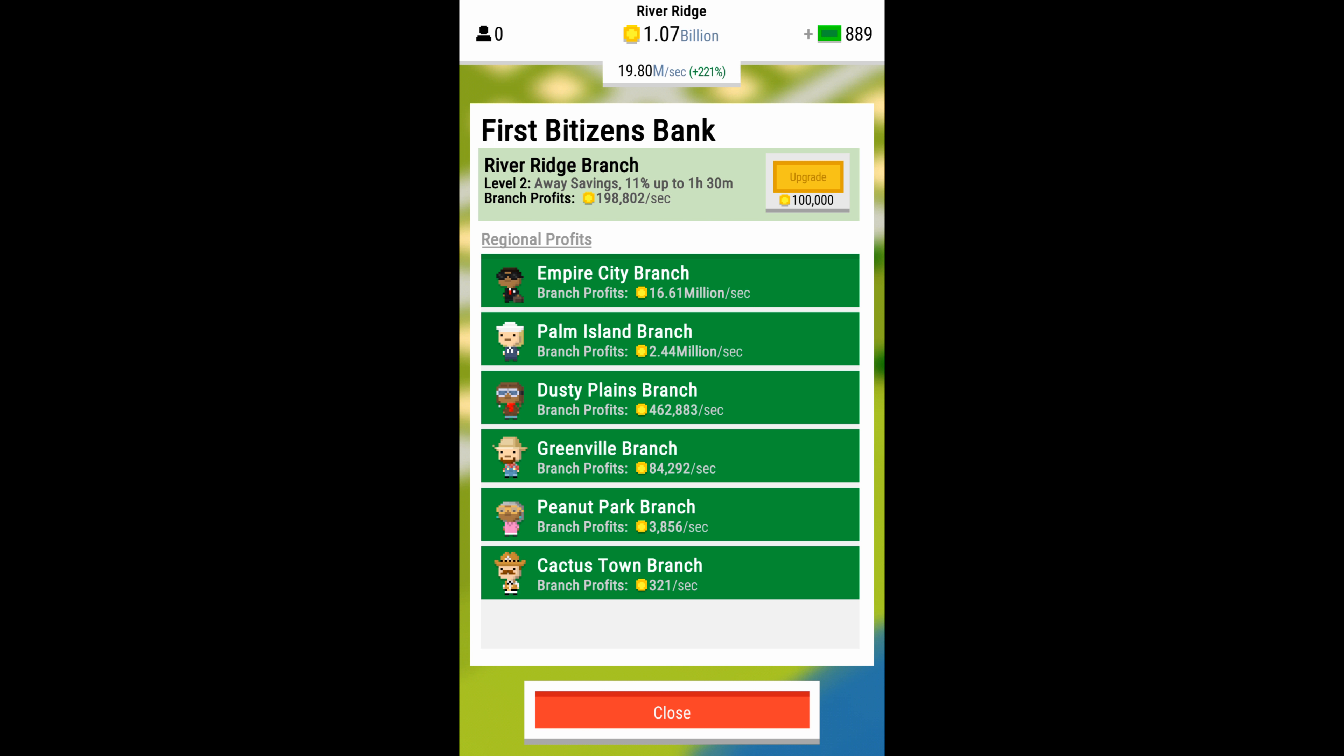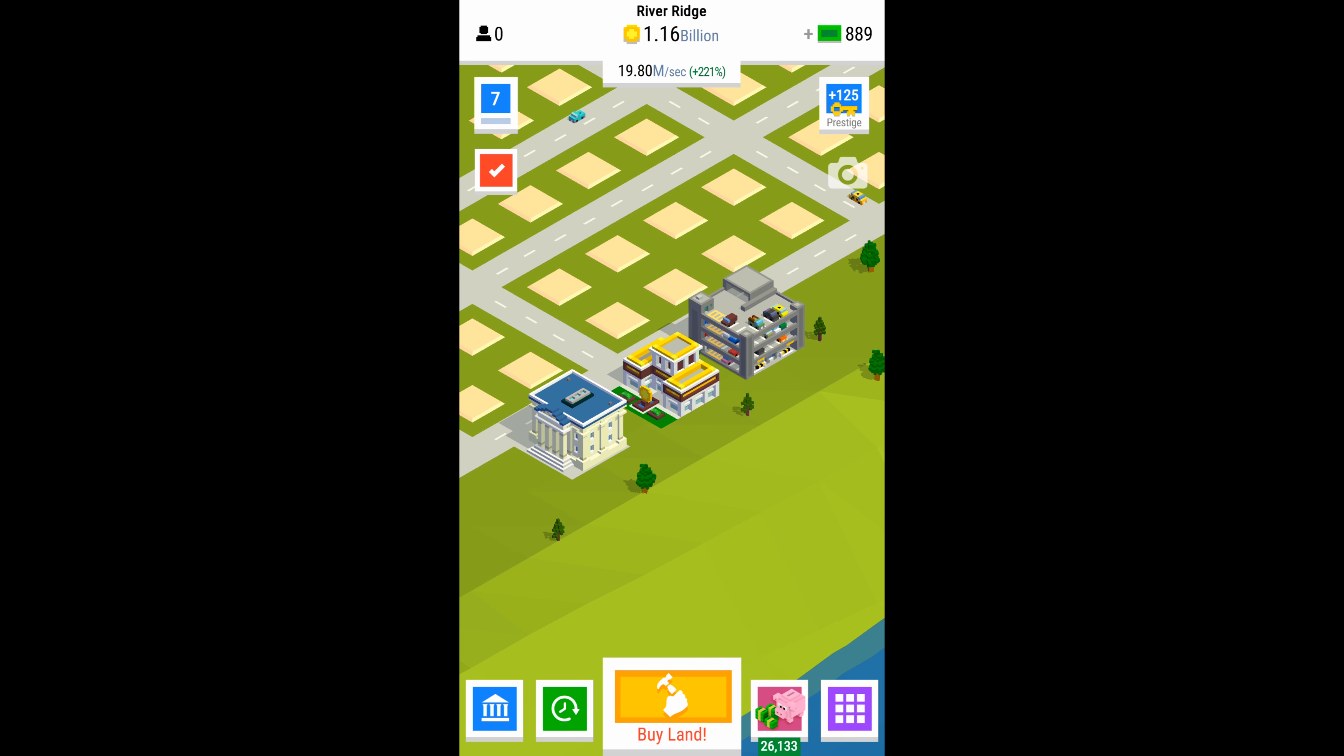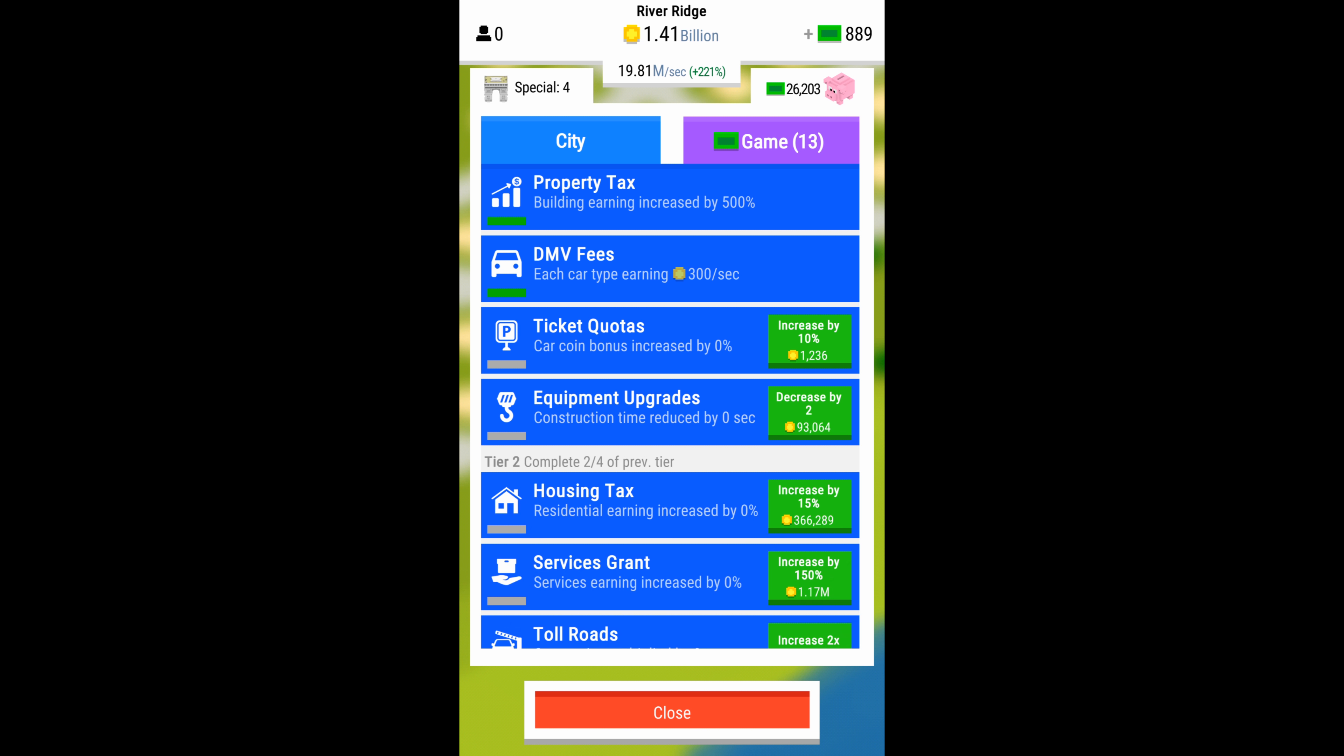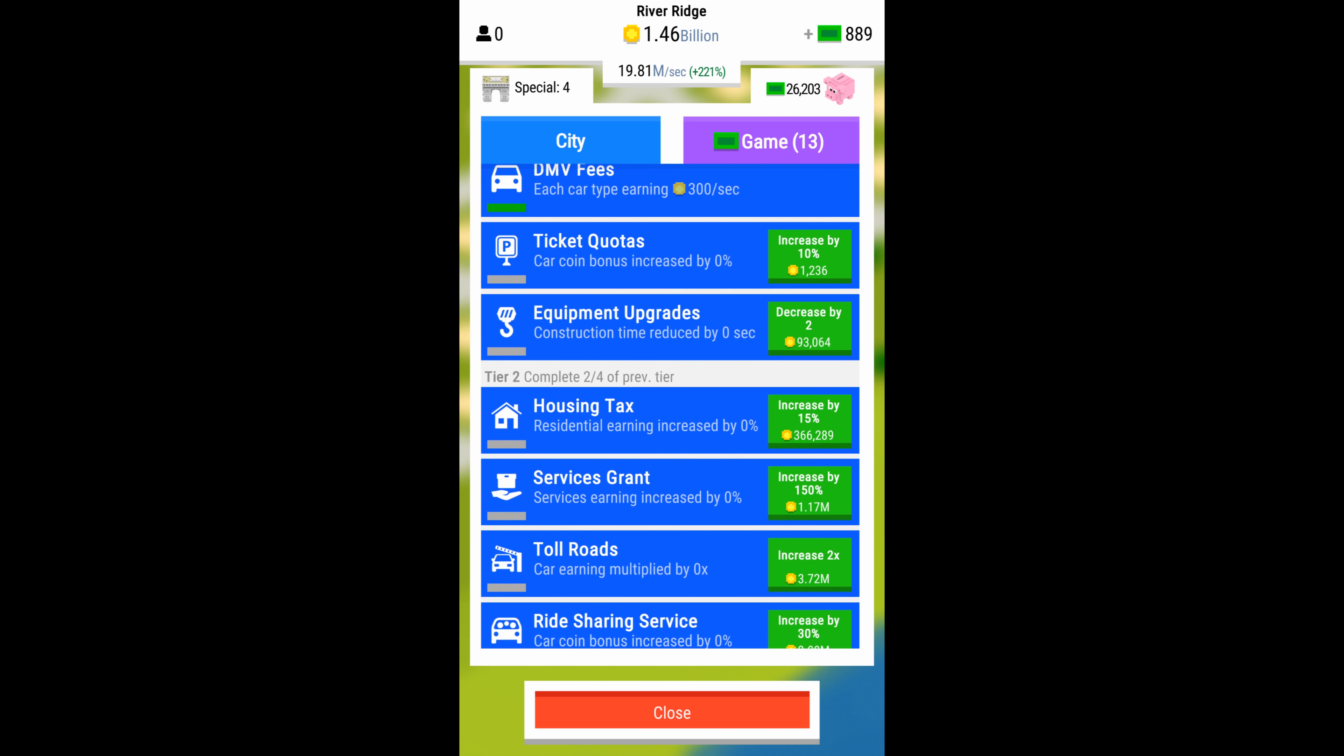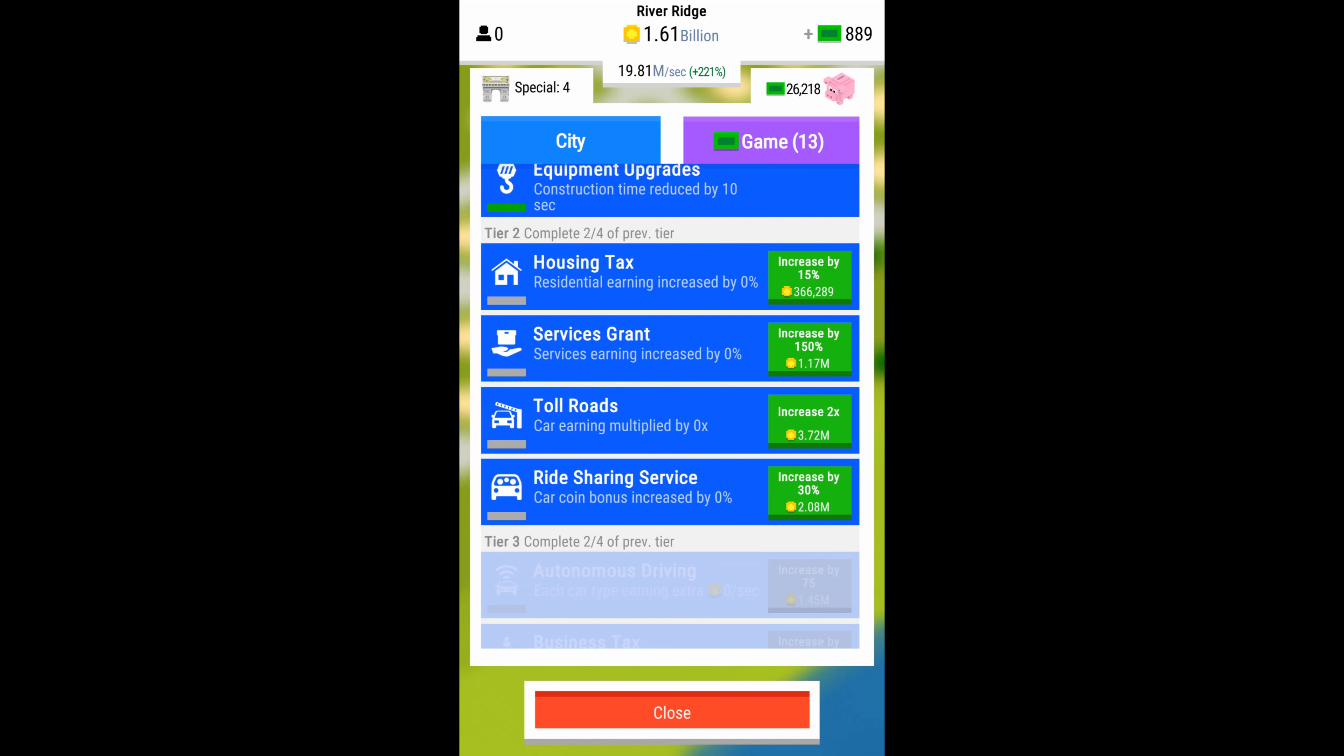And then I try to get the two upgrades per tier that kind of will generate the most money. And then go to the money making tier upgrades in the next tier. And then I always go back once I have lots of money and kind of fill in all the extra upgrades. The equipment upgrade one that I'm just doing here is really good because it speeds up construction. And then you should do services grant, housing tax.